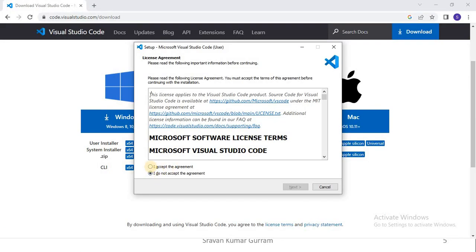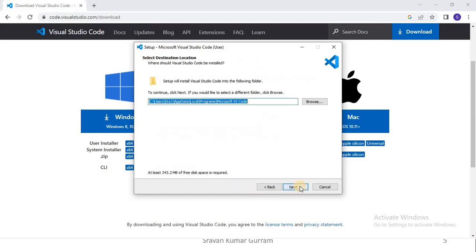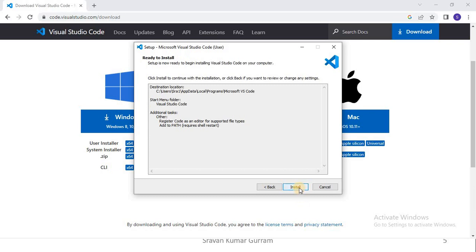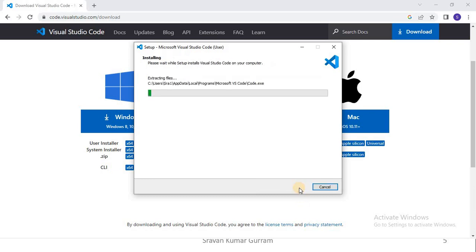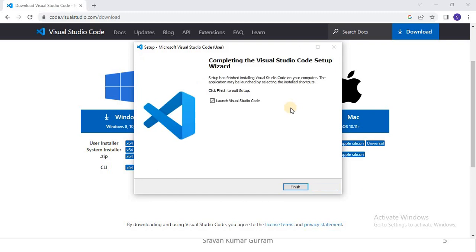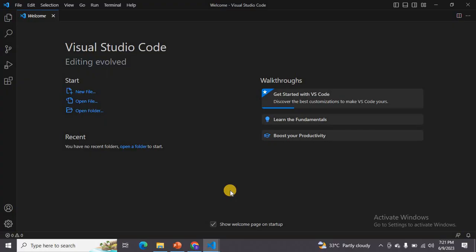To install, just double-click on the downloaded file. Click on Run, then click Accept and click Next, then Next again, and Next once more. No need to modify anything — just keep the default settings. Then click Next and click the Install button. You can observe the progress bar during installation. It takes a few minutes. Once the installation process is completed, click the Finish button.